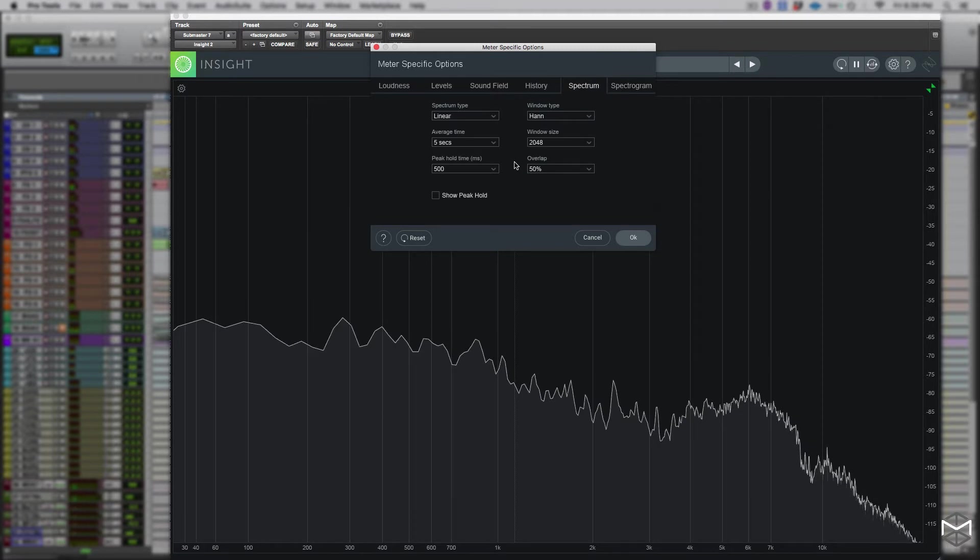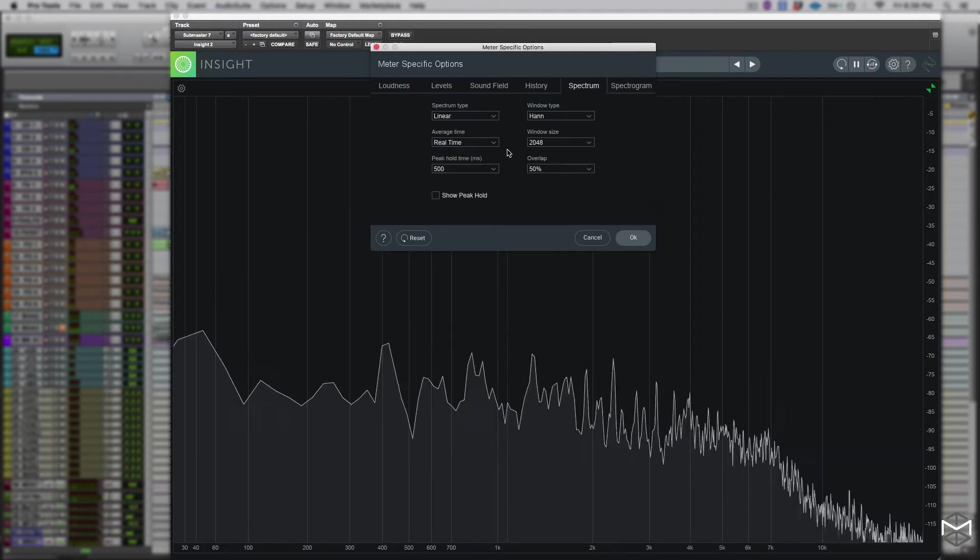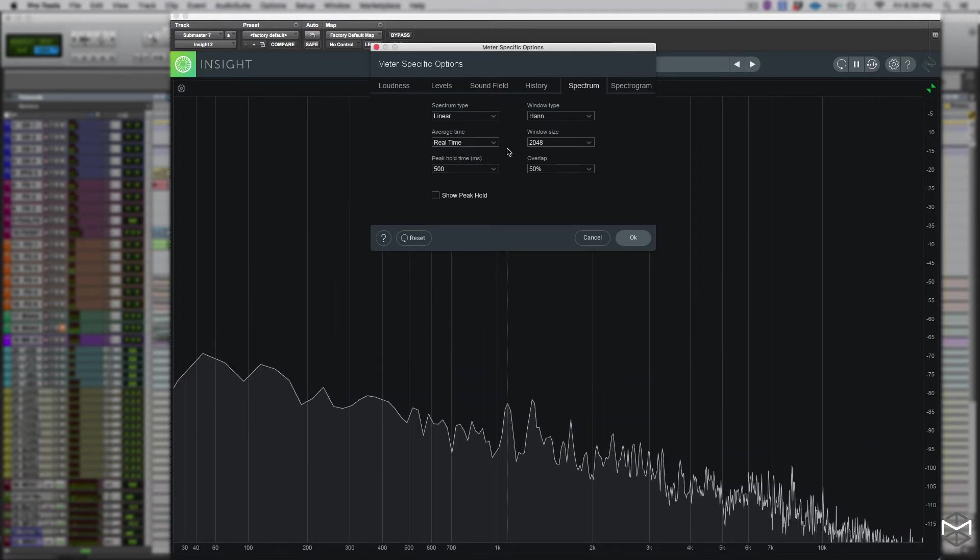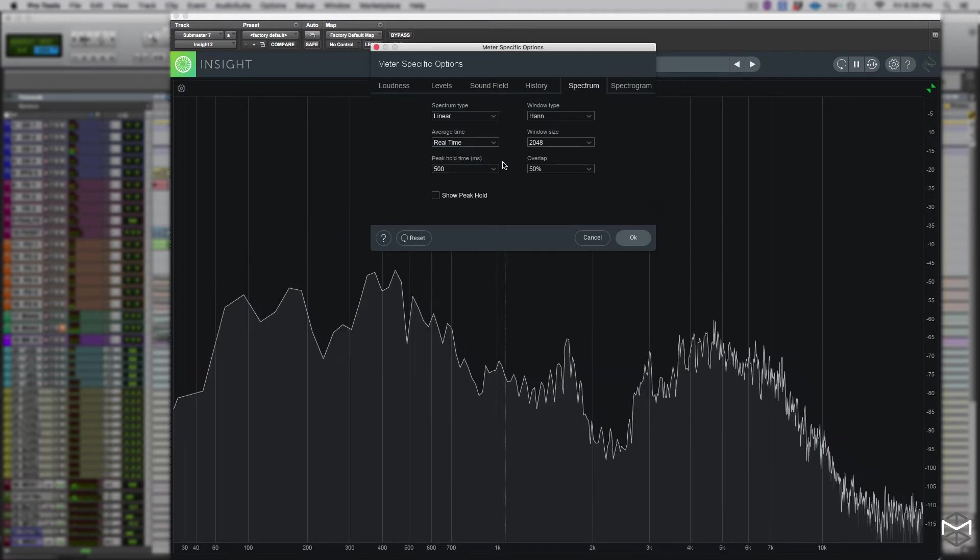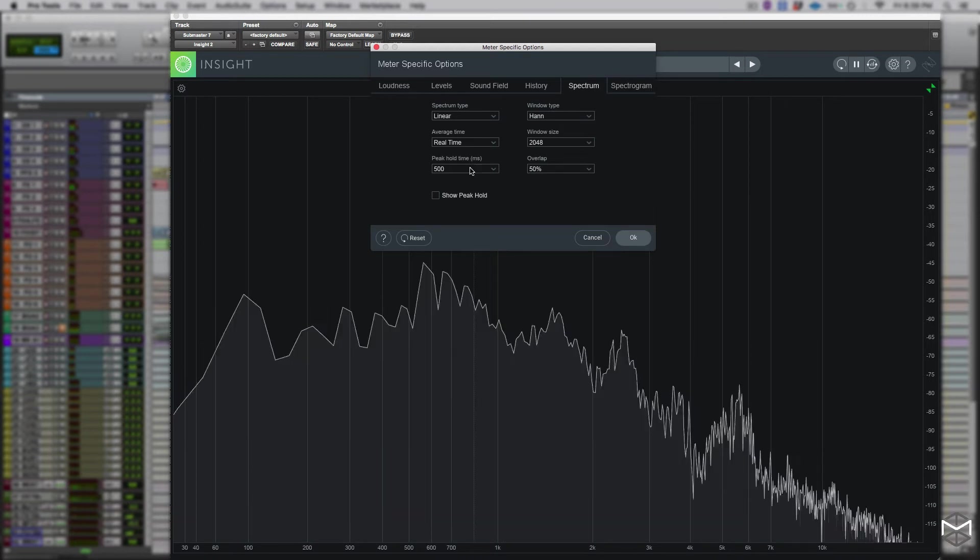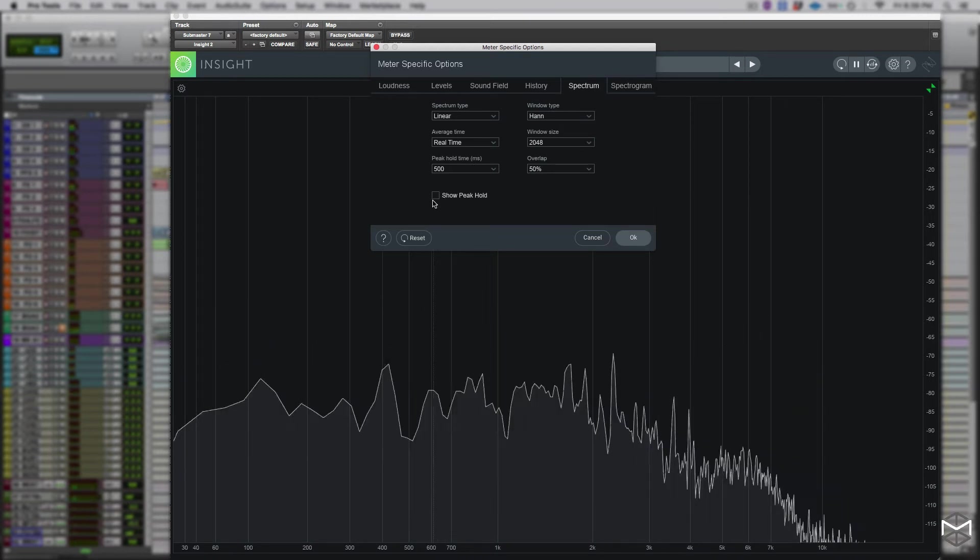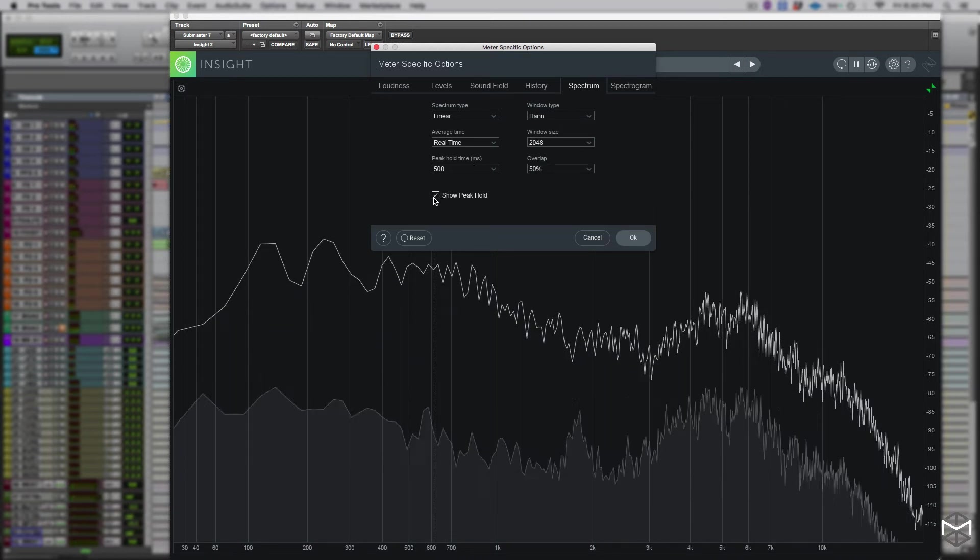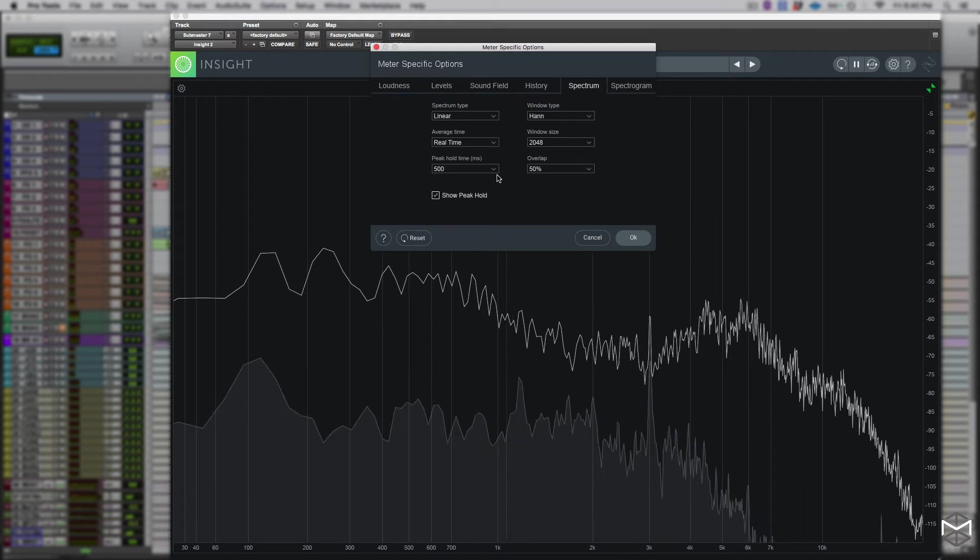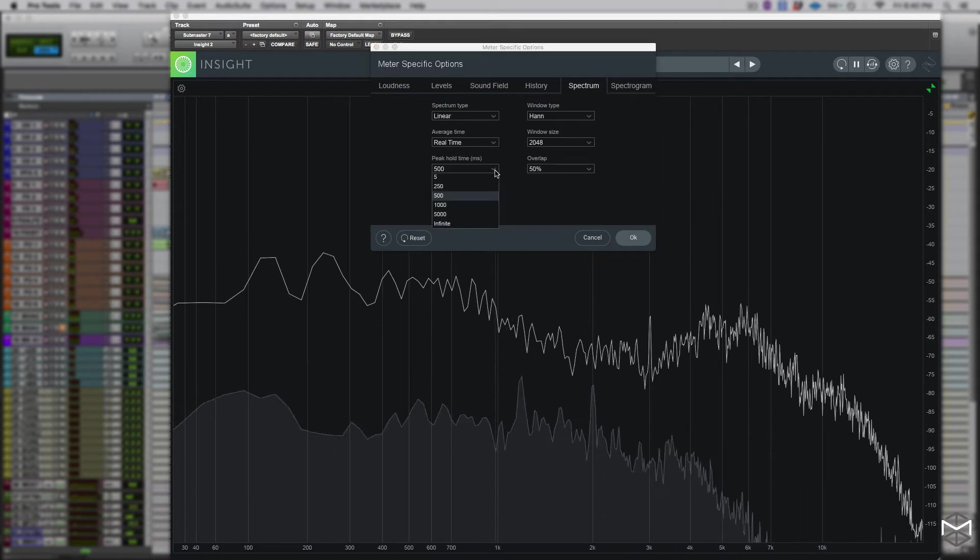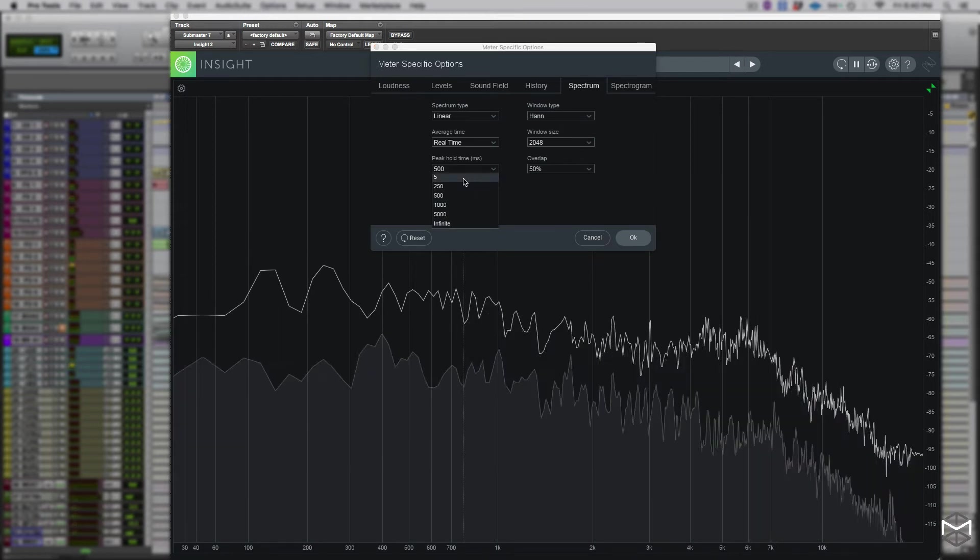While shorter average times provide a little bit more details in real time display. Now down here you see the peak hold which is generally defaulted off. By turning the peak hold display on, now we can adjust the peak hold time right above it.